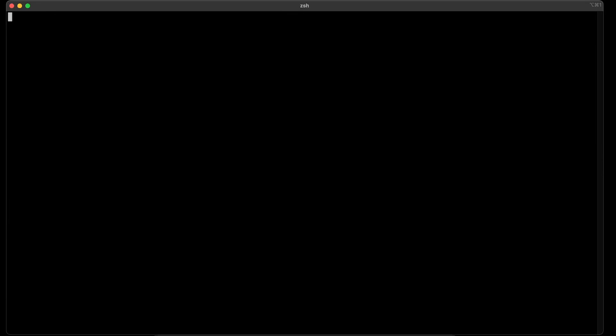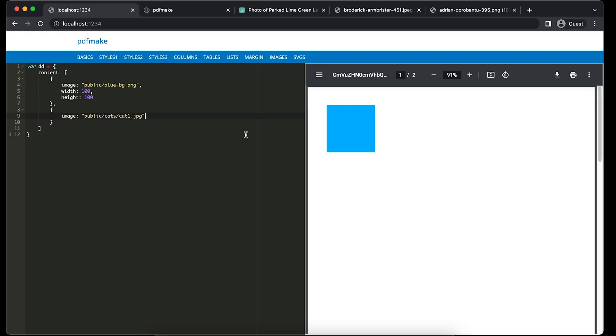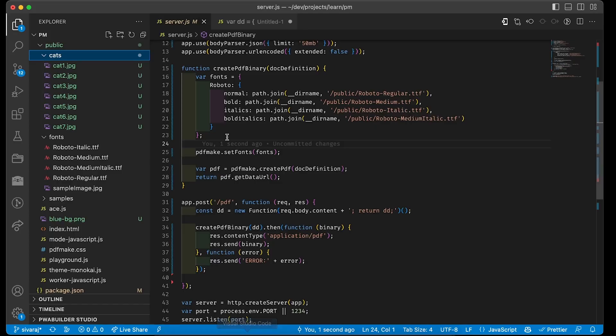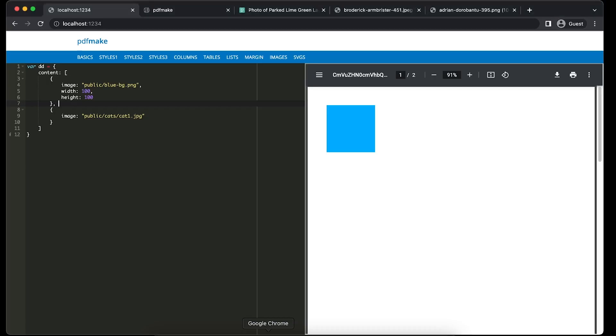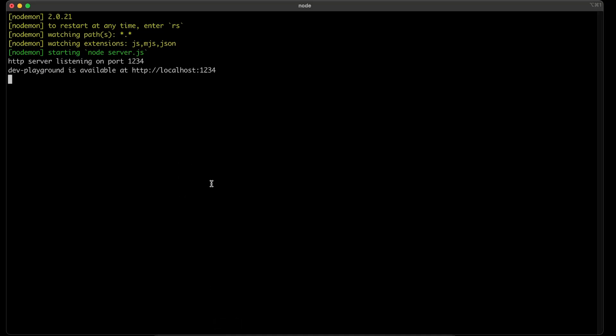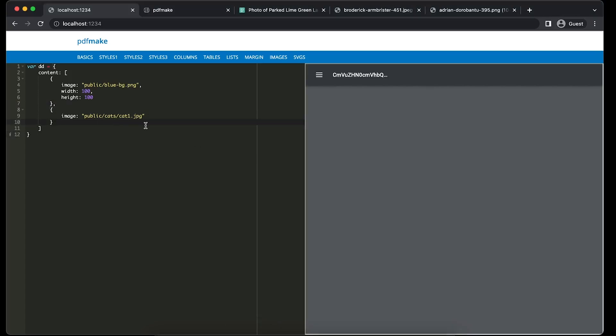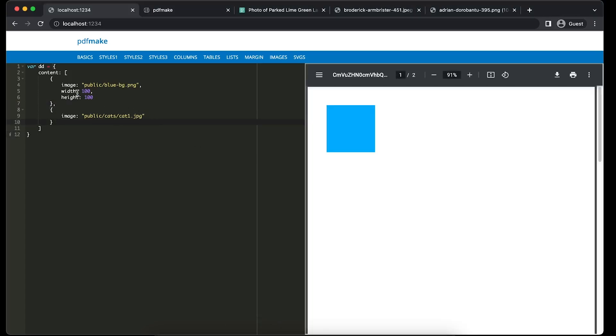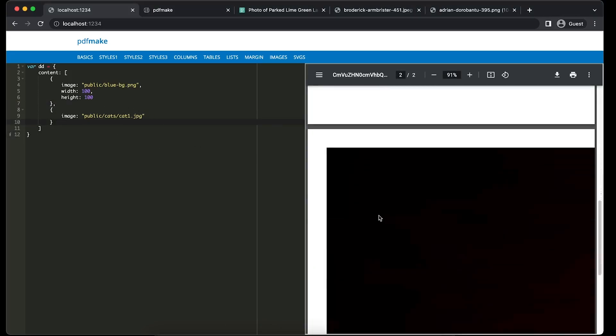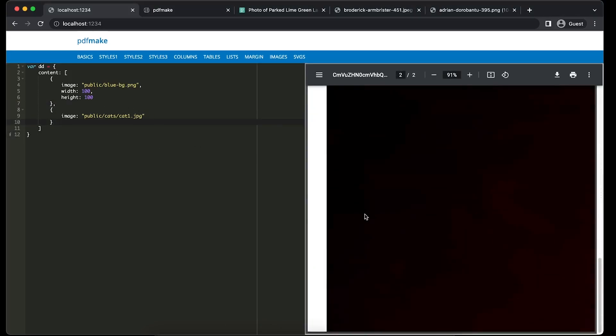Okay, I think we might have to restart because there is a syntax error. After that we can come back and access it. Okay, there is some other issue. Public cats cat1.jpg. Okay, there is no issue here. I think it might have gone to the second page. Yeah, there is no issue with that.